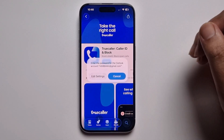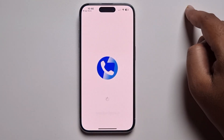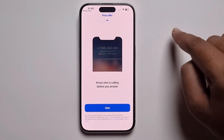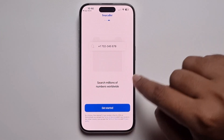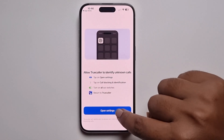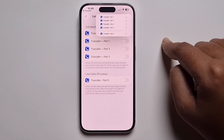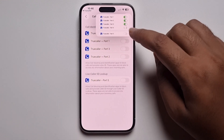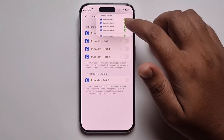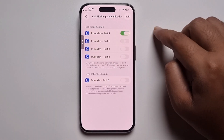Now it's successfully installed. Press OK, then press Next, Next again, and press Get Started. Open Settings and make sure to turn on all the options.